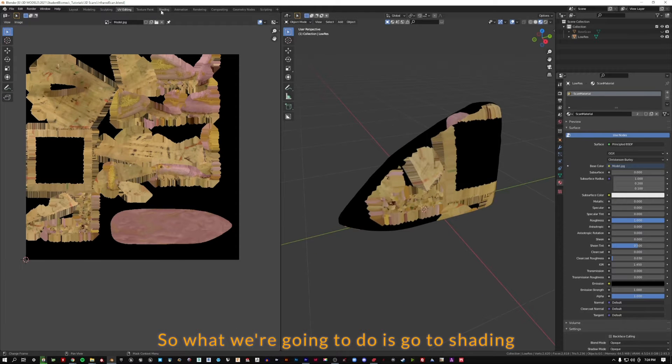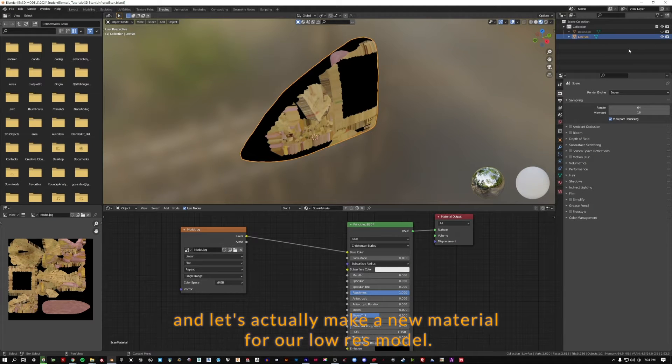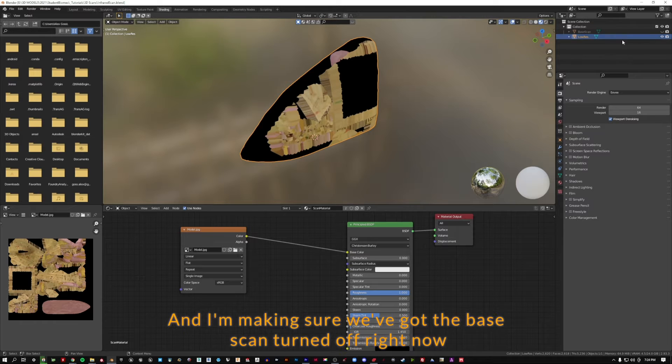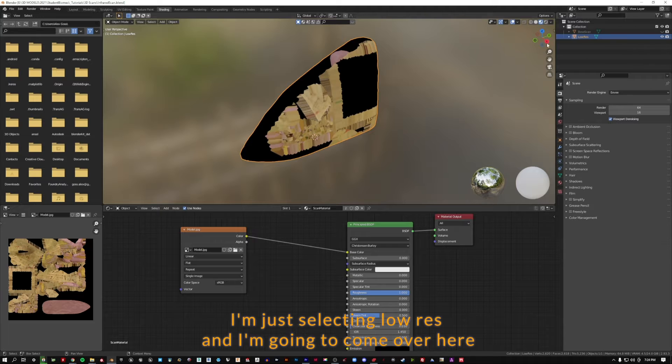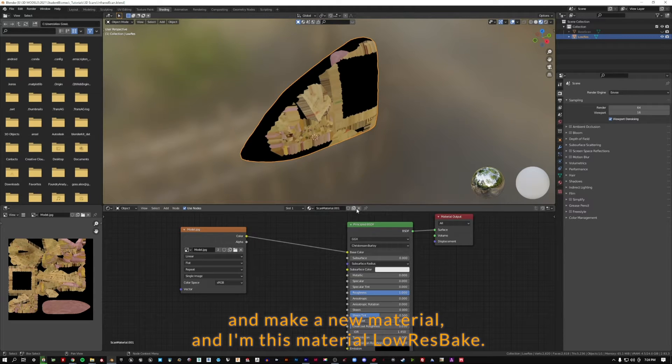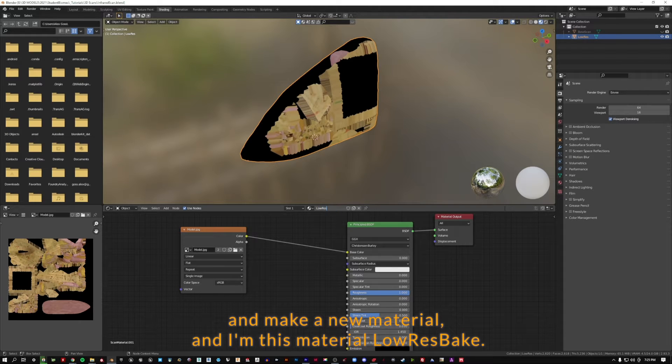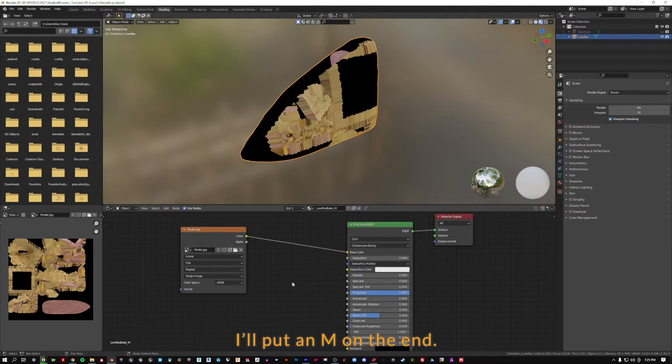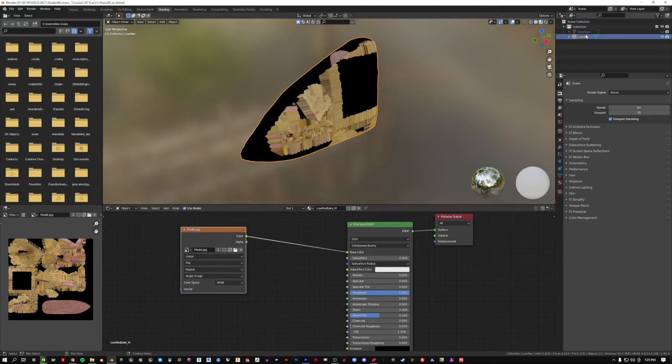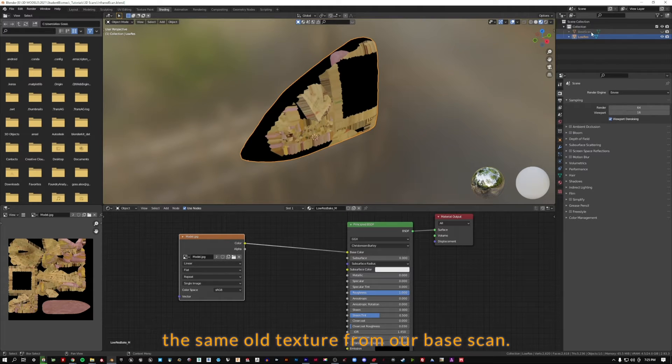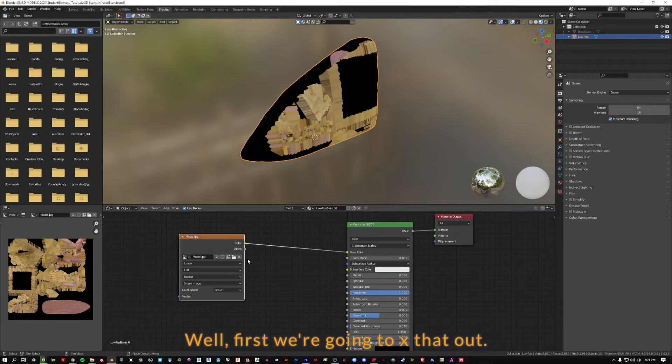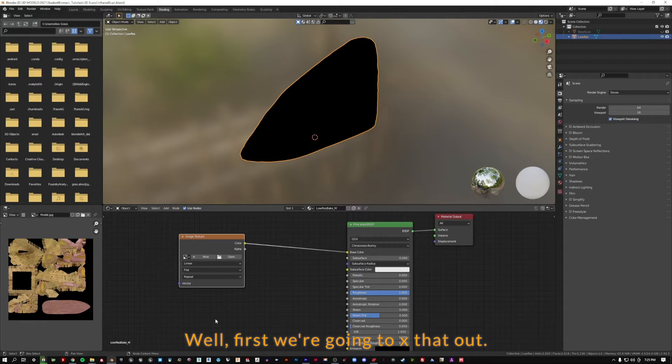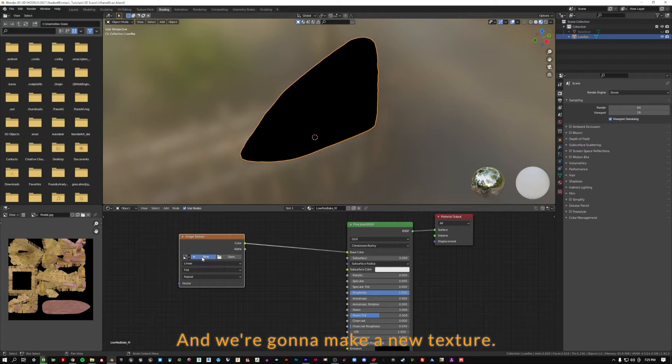We're going to need to go to shading and let's make a new material for our low-res model. I'm making sure I've got the base scan turned off. I'm selecting low-res and I'm going to make a new material and call this material low-res bake. It's still got the same old texture from our base scan. We're going to X that out. We can see it's completely black again, and we're going to make a new texture.